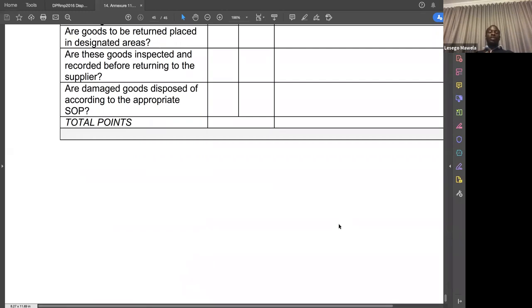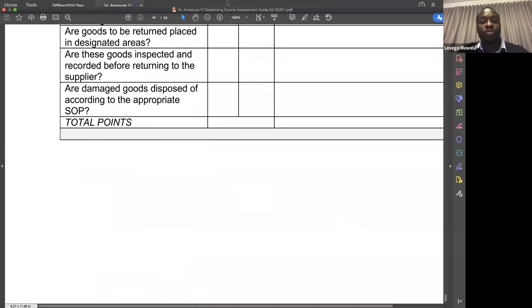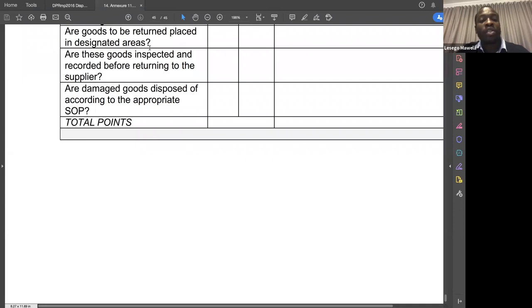Once you are done with the audit, you are done with your portfolio of evidence. You then complete your summative multiple choice question and submit everything. If everything is in order, we book you for the final open book practical — a small test. You pass, and then you receive your dispensing competency certificate. Thank you very much for listening. I hope you enjoyed this session.